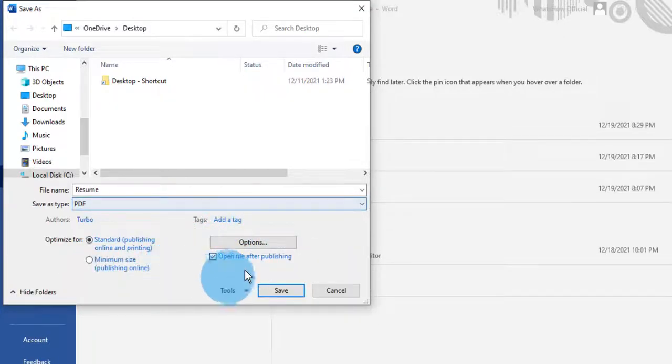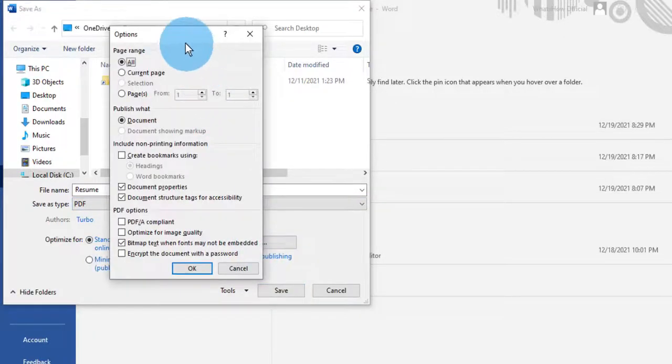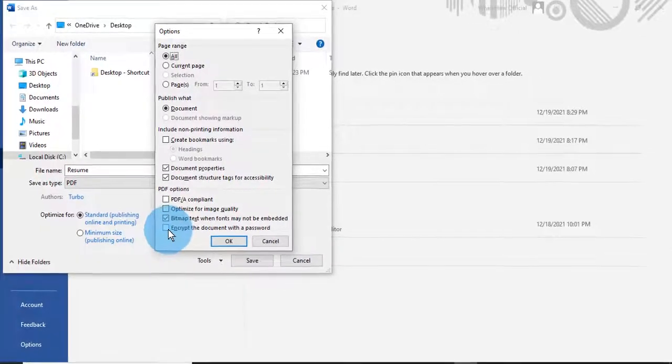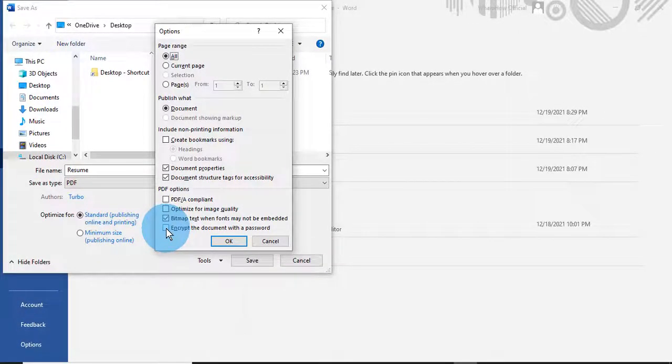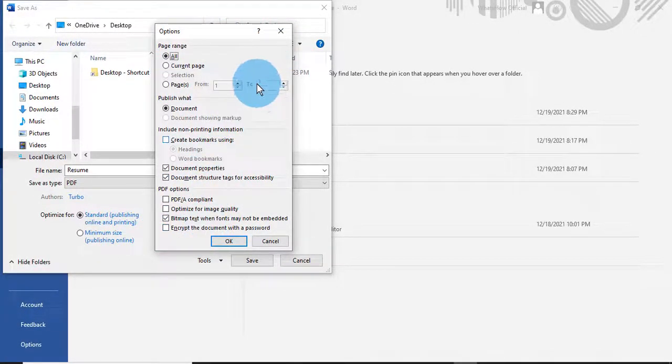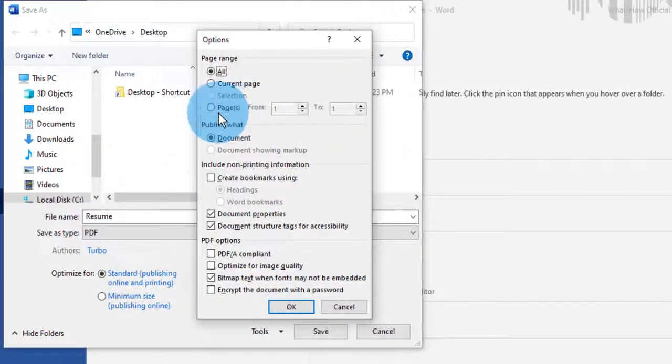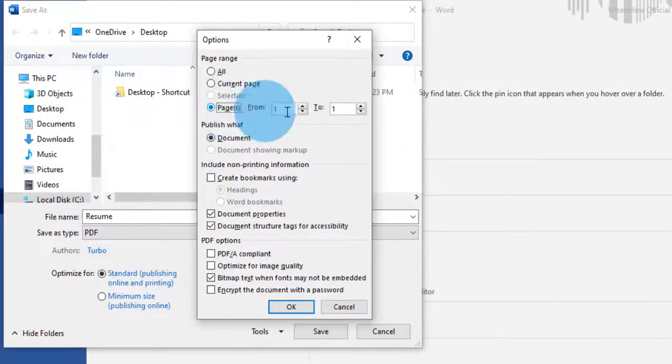Here you will get more options. If you want to password protect this PDF file, you can check this mark. If you want to convert the entire file, then you can select that, otherwise you can choose a page range from here. I'm going to use the default.